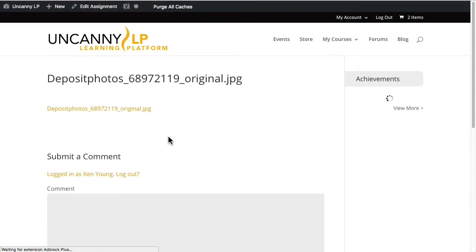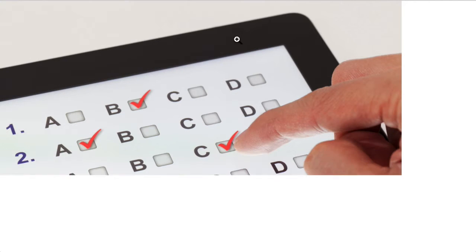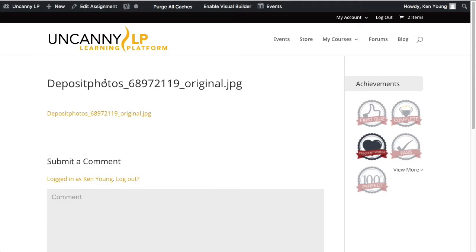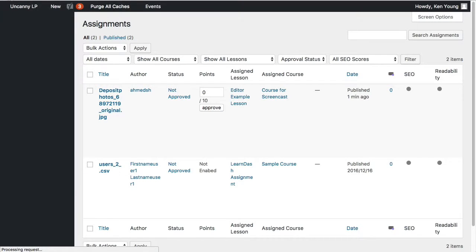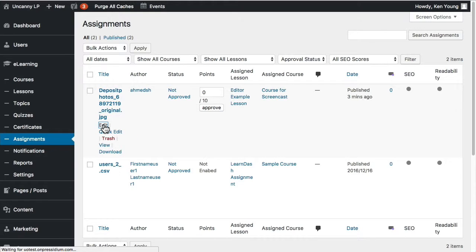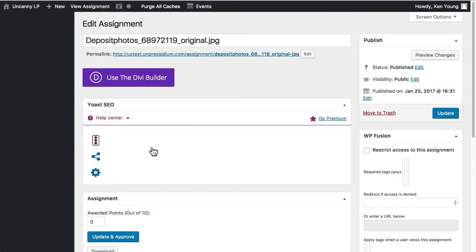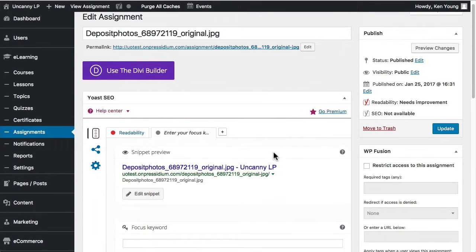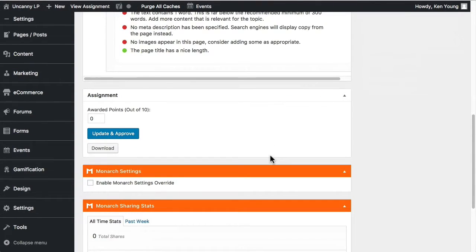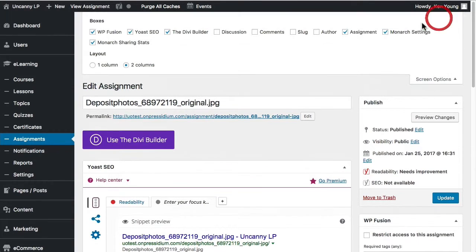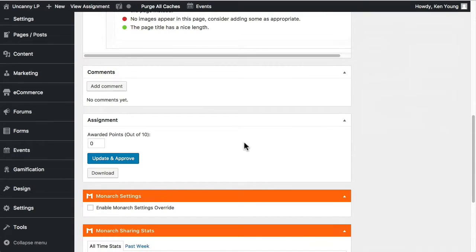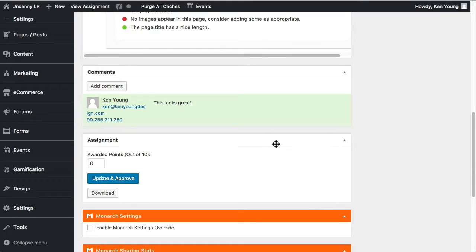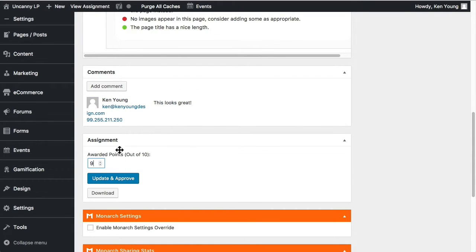So let's take a look. What did this user upload then? So they uploaded this image of someone clicking answers in a multiple choice test. So that's what the assignment looks like. What I want to do now though is go back in here. This can be a little bit confusing. But what I want to do is edit that after I've viewed it. It does look like a regular post page. But instead what I want to do, the first thing I'll do here is make sure that comments are on, so that I can add a comment. I'm going to add a comment. This looks great. And then the next thing I will do is give them 9 out of 10. And then I will update and approve that.